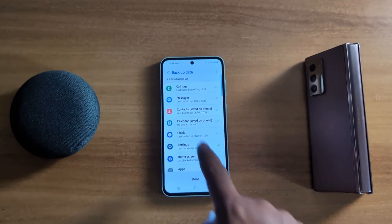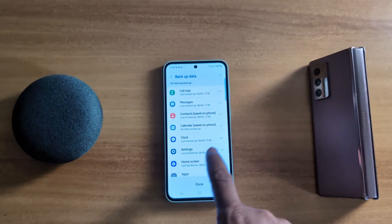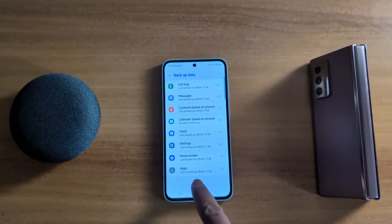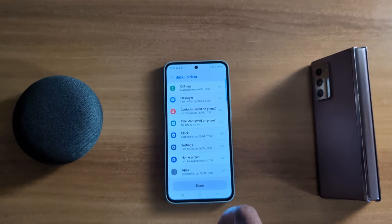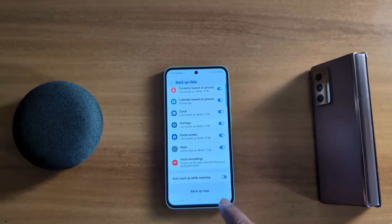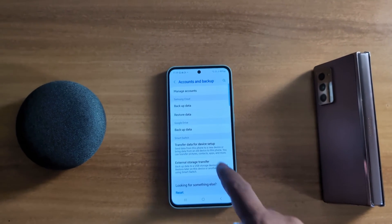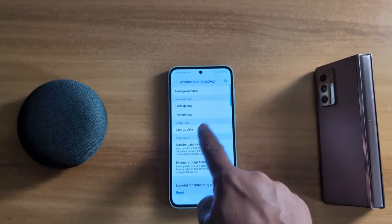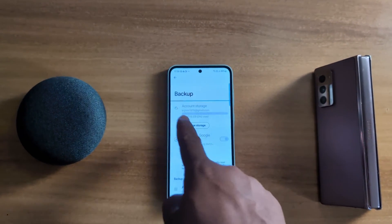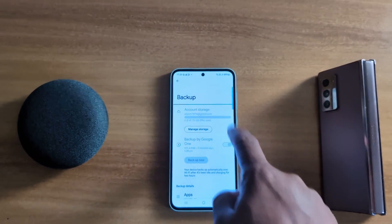Now you can see all data backup is complete. Tap on the Done button. Backup data to your Samsung Cloud is now finished. Go back and you can also tap on Backup Data to check the complete backup on Google One.